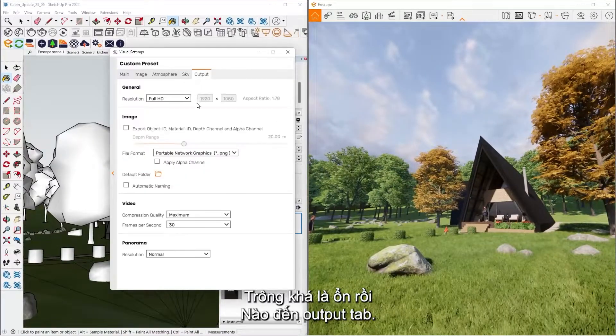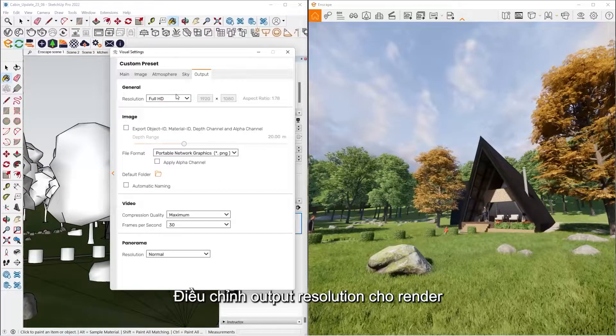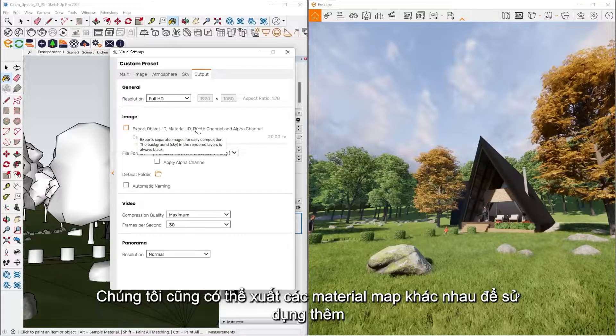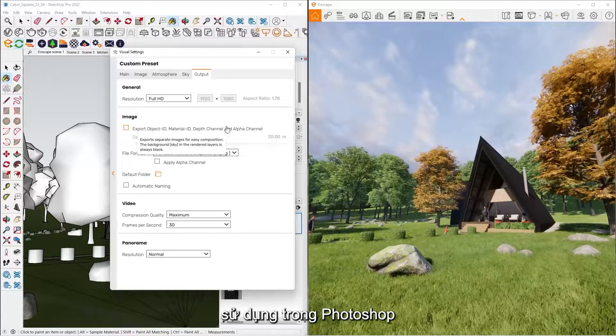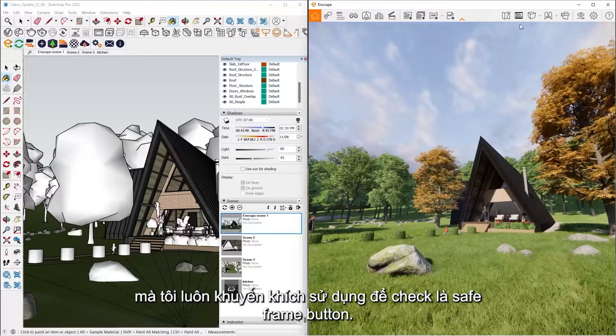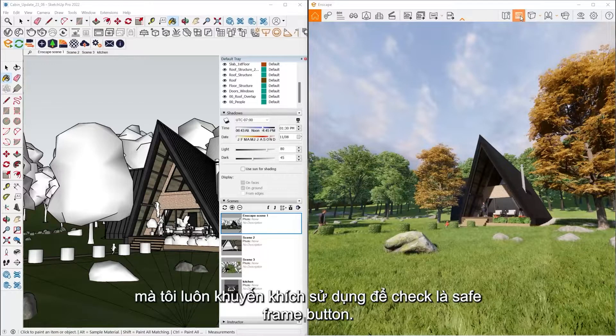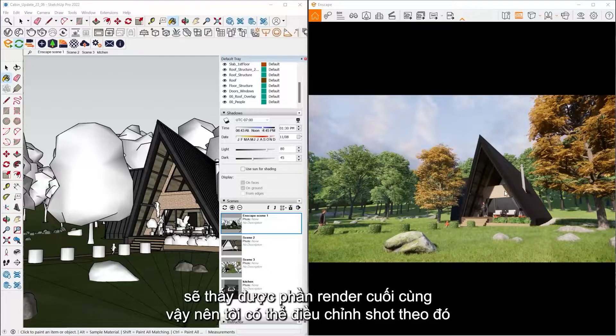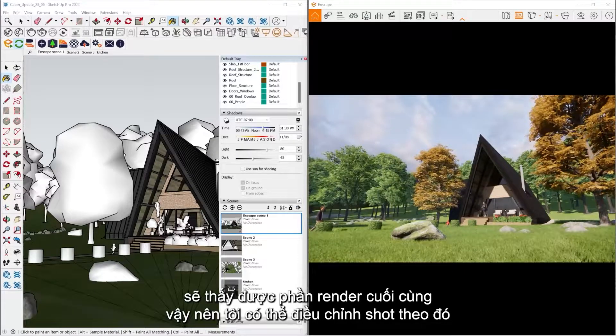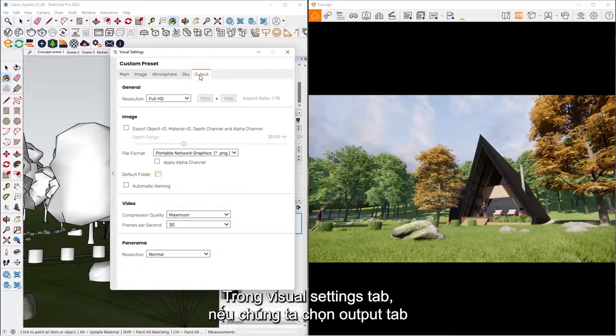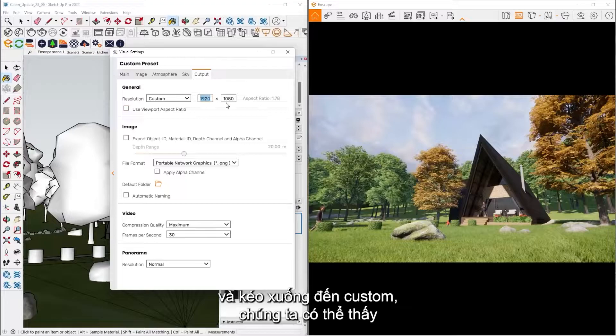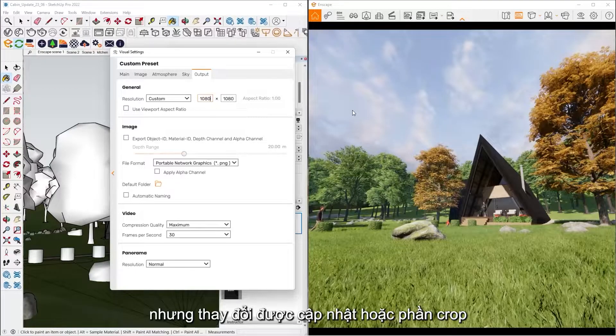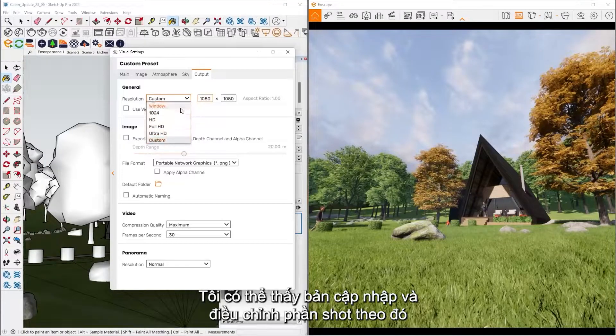And then our Output tab, this is where we're going to set the output resolution of our final renderings. We can also export different material maps for further use or for further compositing inside of Photoshop. One button I always recommend to have is the Safe Frame button. So this is where it's going to show me the crop regions of what's going to be in my final rendering so I can adjust my shot accordingly. And then in our visual settings tab here, if we go to the Output tab and scroll down to where it says custom, we can see these changes are updating or the crop regions are going to update for me. So I can adjust my shot accordingly.